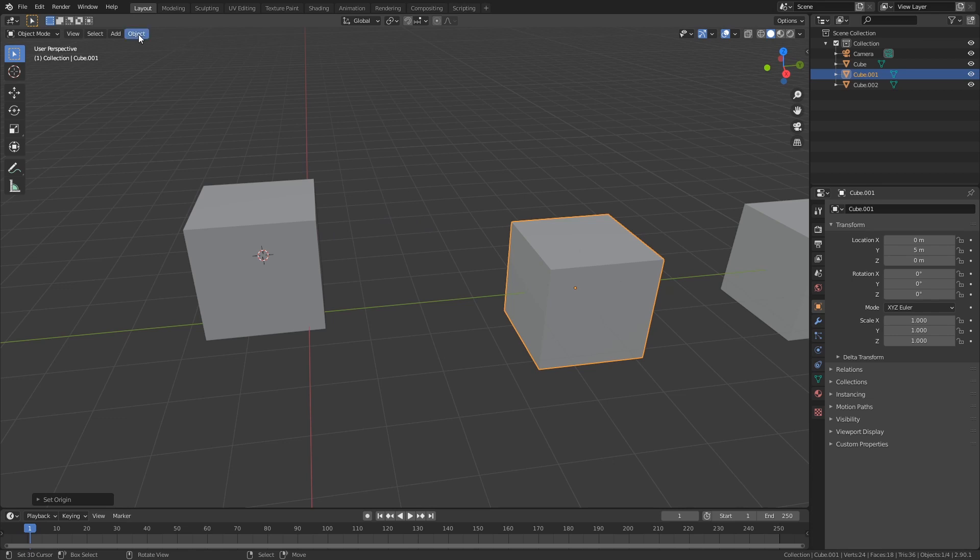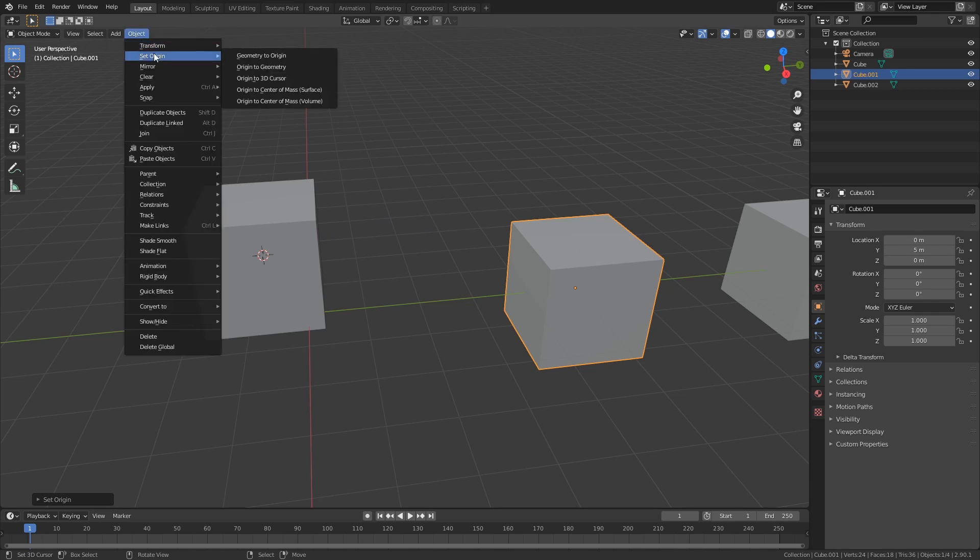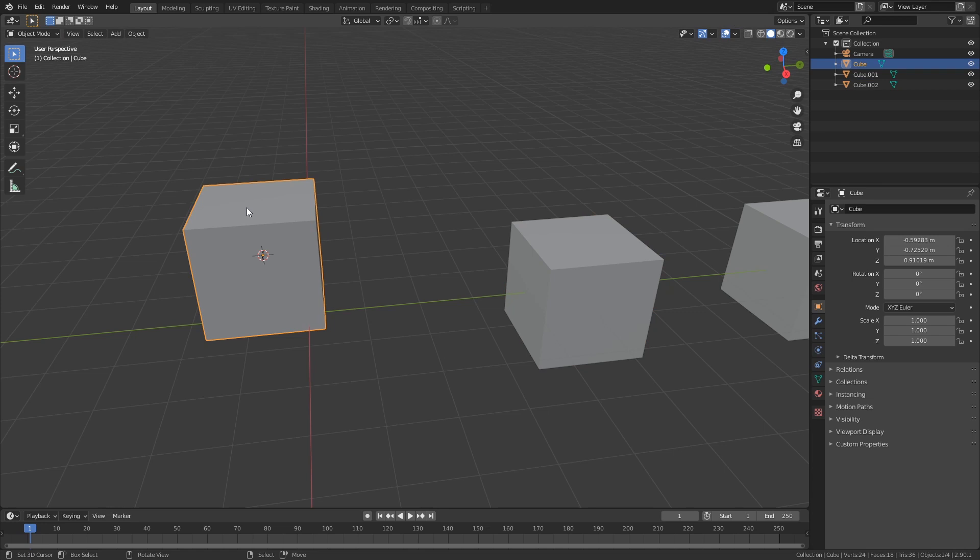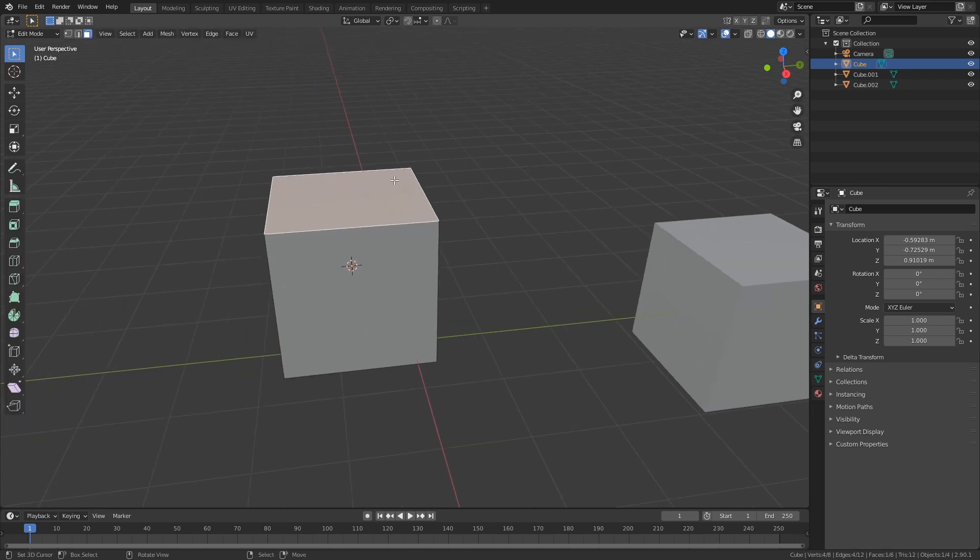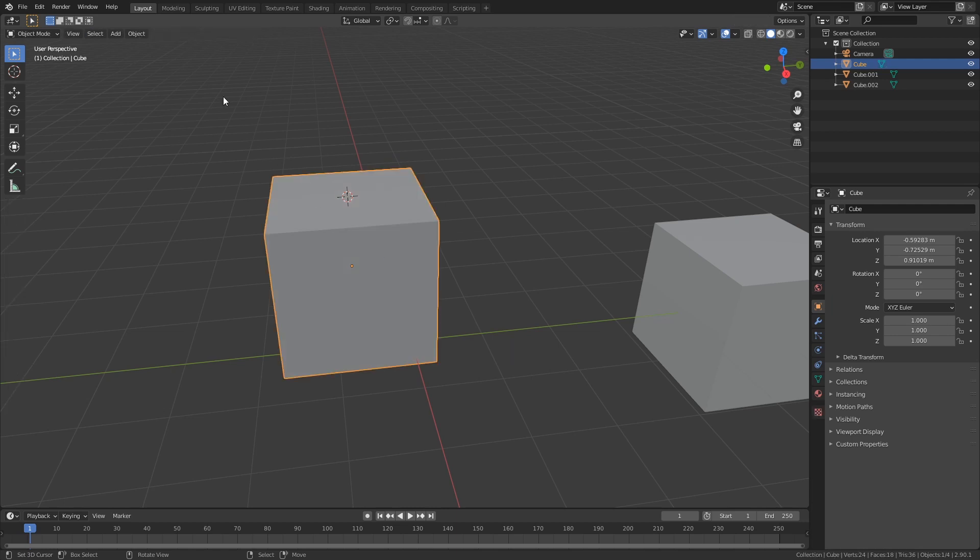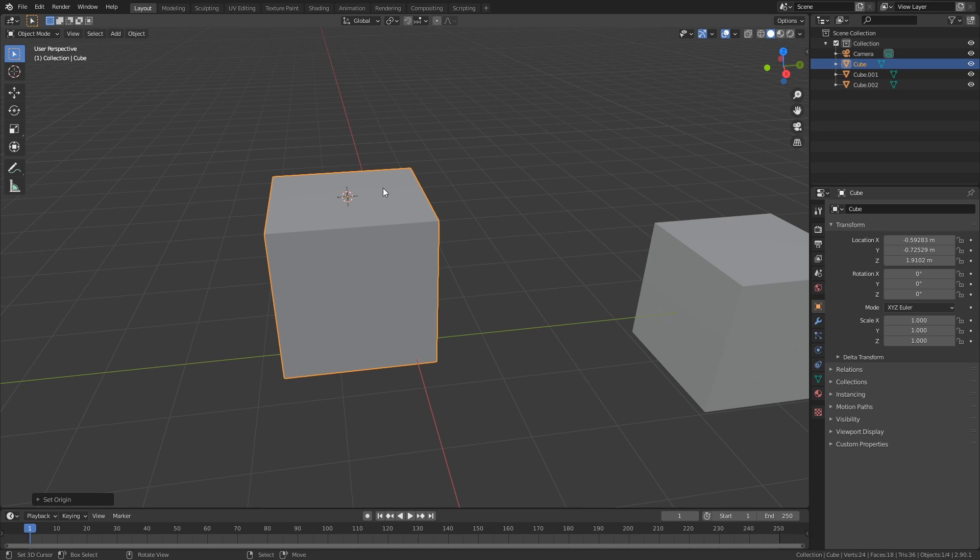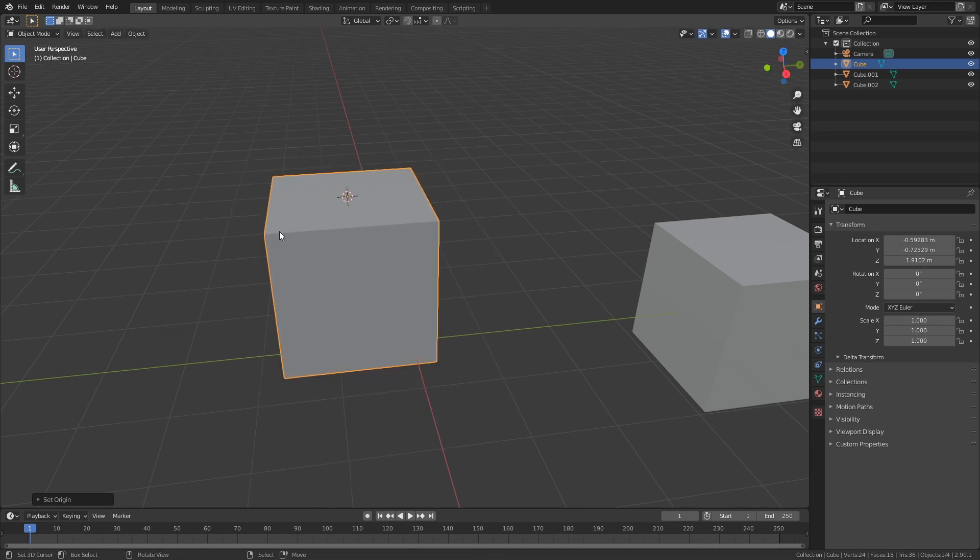So you can see in Object Set Origin you have multiple ways to do this. You can also place your origin in a different position if you want to. So if we select this face here and then we want our origin there, Shift+S, Cursor to Selected, go into object mode, Object, Set Origin, Origin to 3D Cursor, and now our origin is there. So this can be very handy, so keep that in mind.